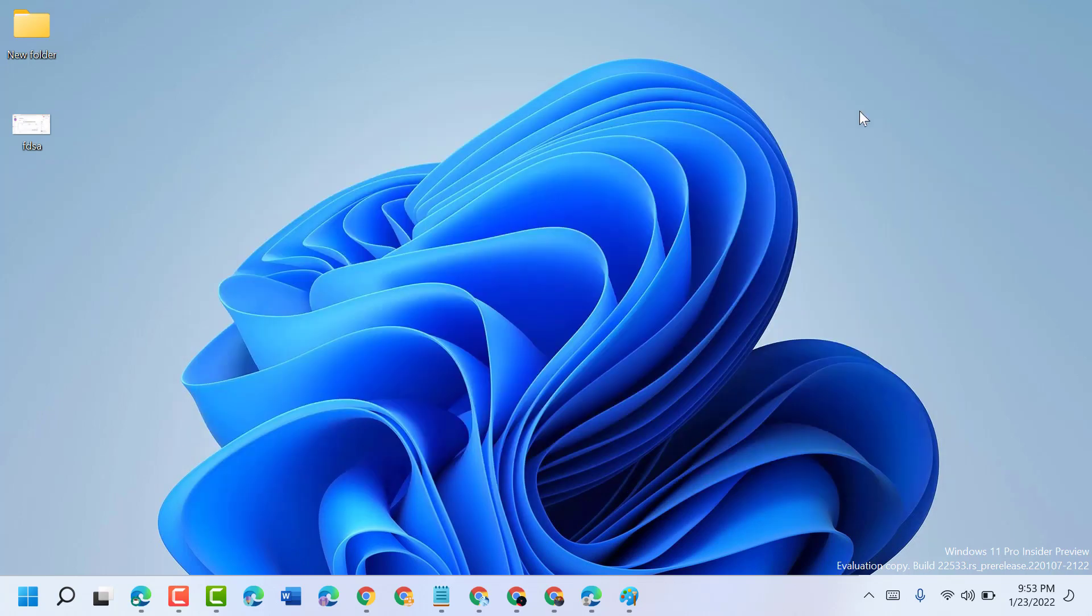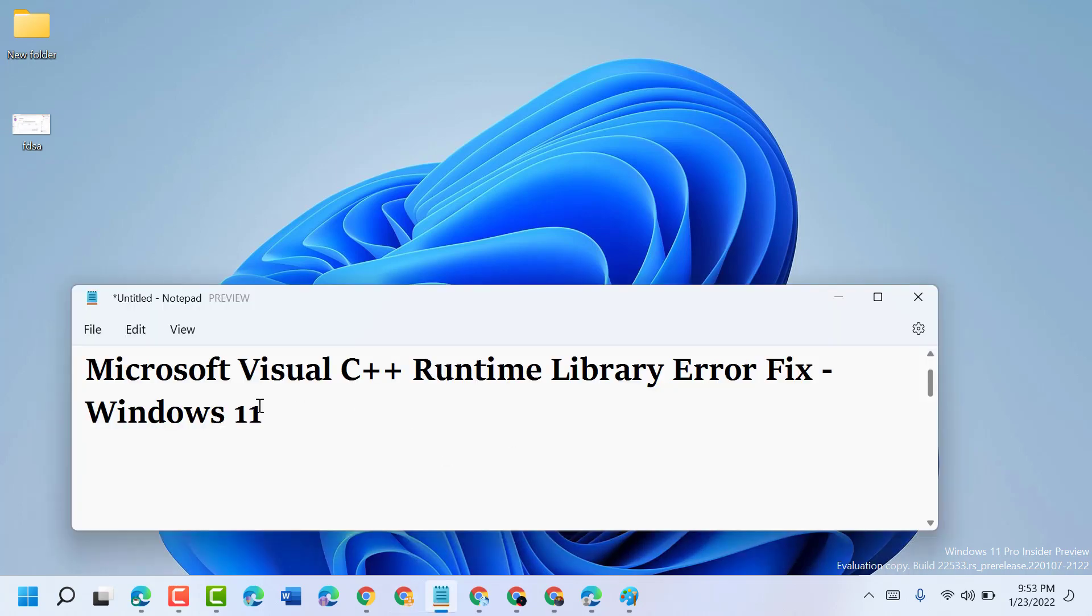Now close it and restart your PC or laptop. This is how you can fix and resolve Microsoft Visual C++ Runtime Library error. Thanks for watching. Please comment if this video was useful for you.